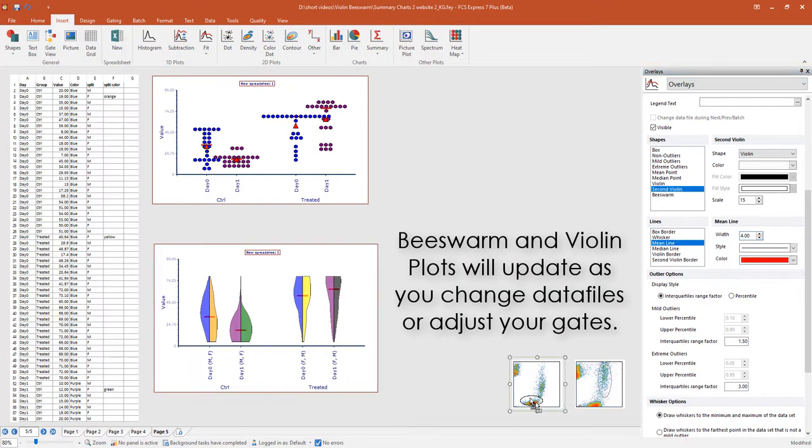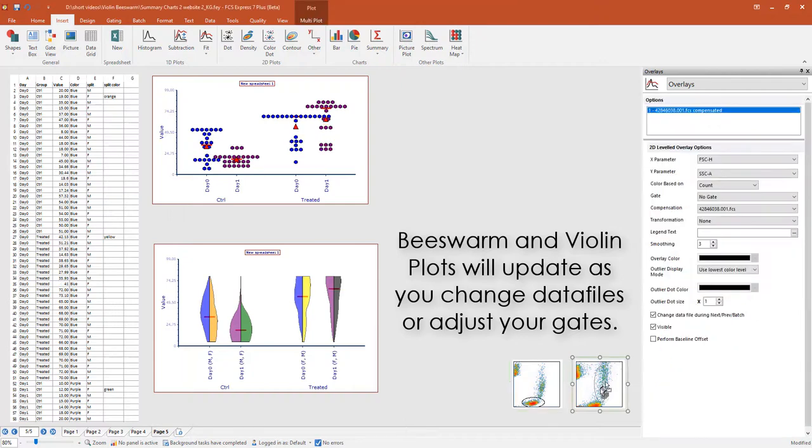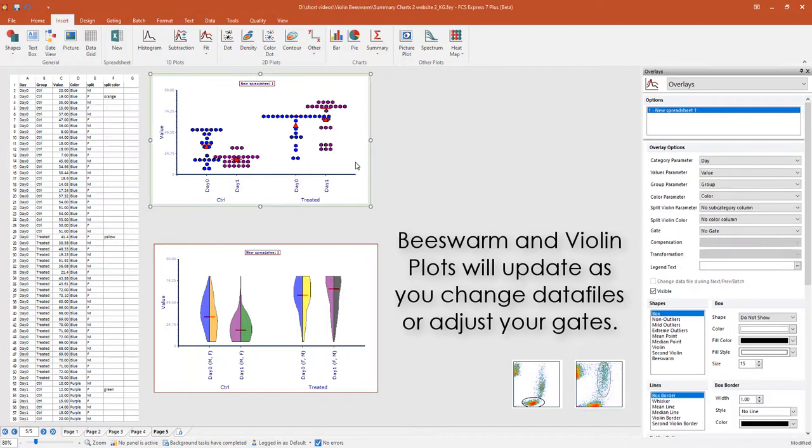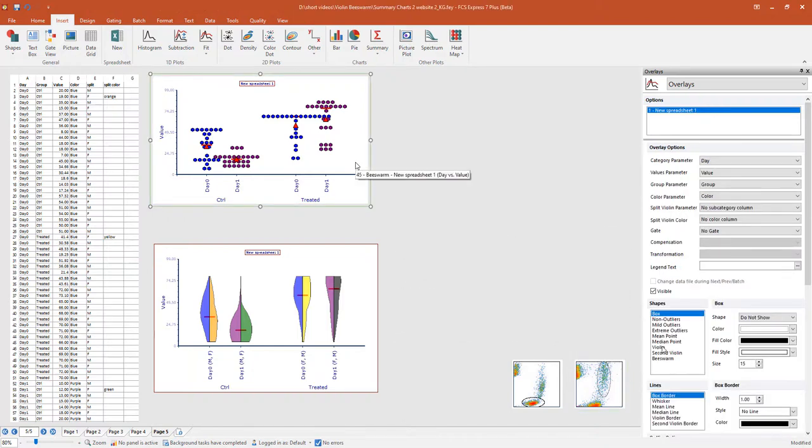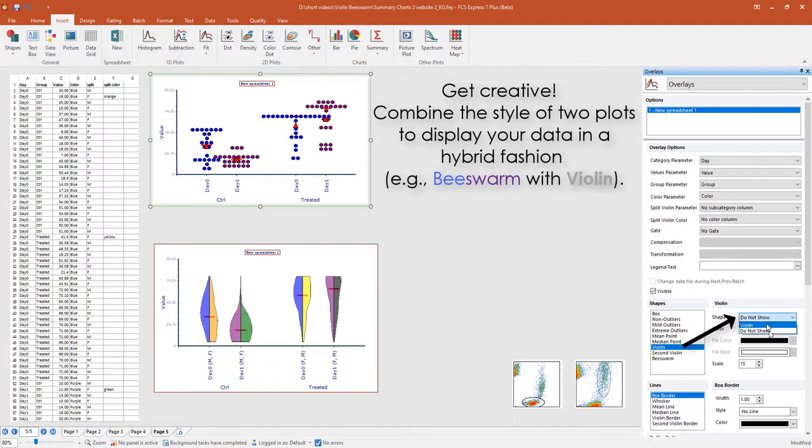Like other layout elements within FCS Express, violin plots and beeswarm plots will update as you change your data files or adjust your gating positions or hierarchy. You can even combine the style of two plots to form a sort of hybrid.